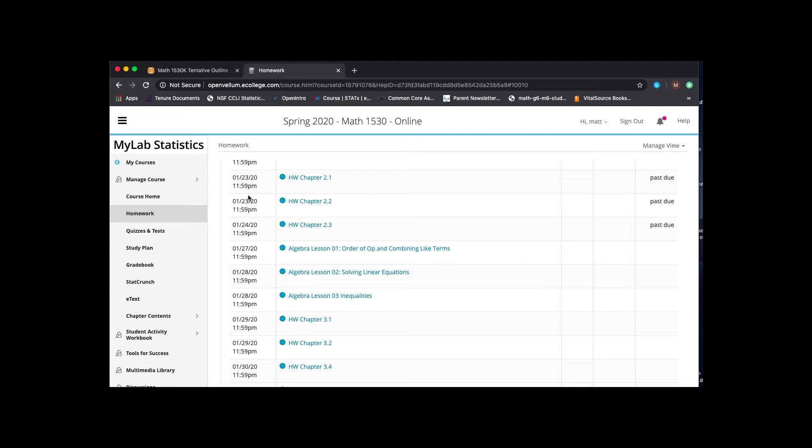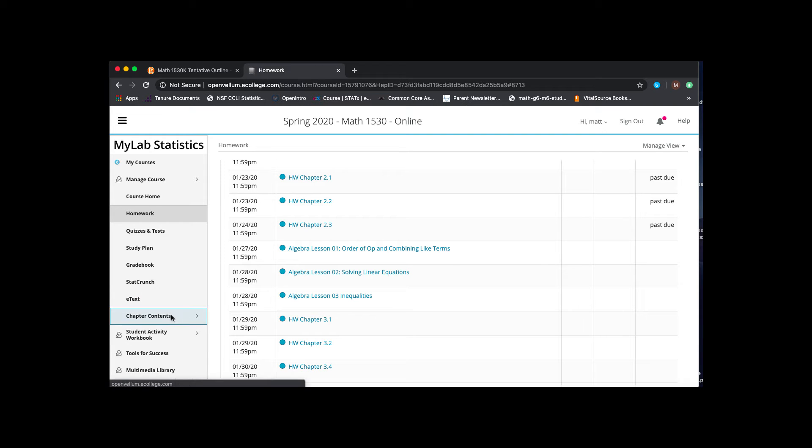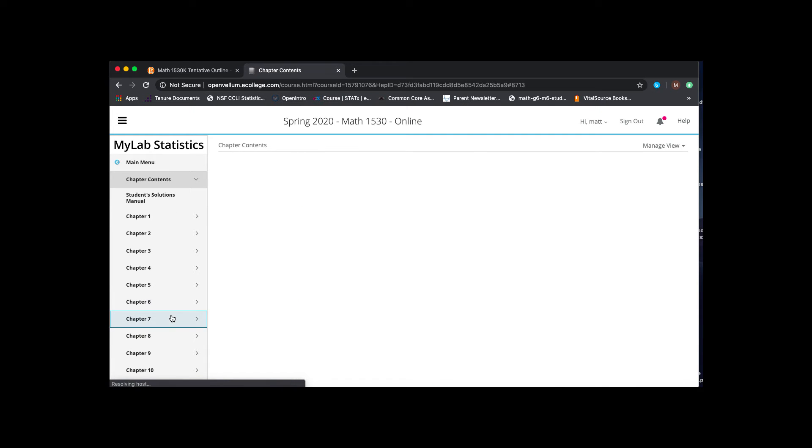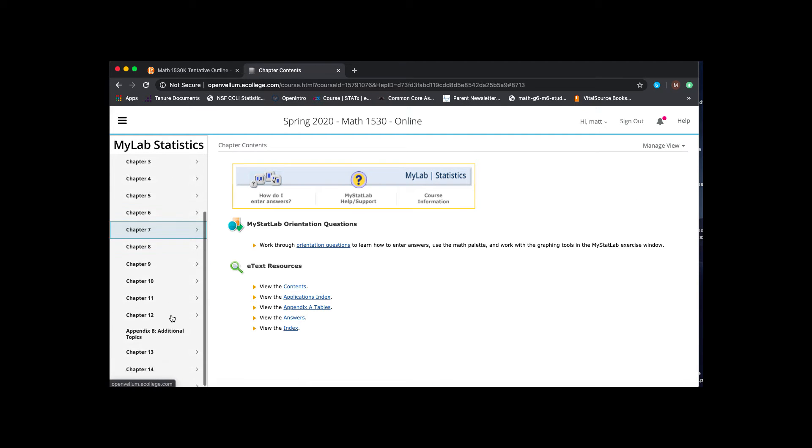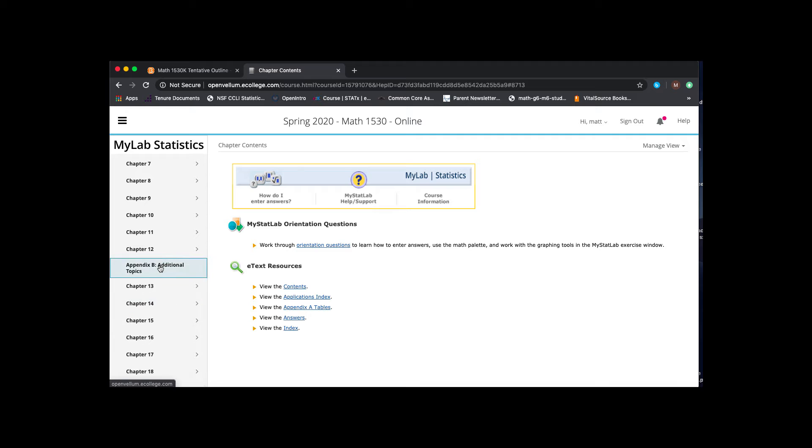If you're looking for that content while you're in the My Stat Lab, if you go to chapter contents on the left-hand side and scroll down, you'll see after Appendix B, there's these additional topics. And this is what I mean by how they labeled it differently from the hard copy of the book to the virtual copy.